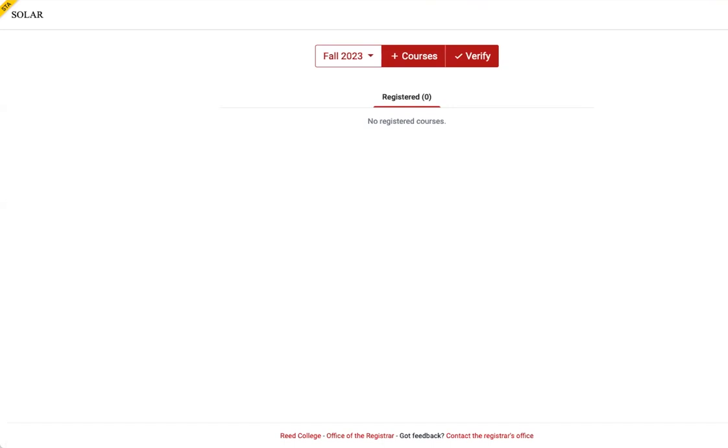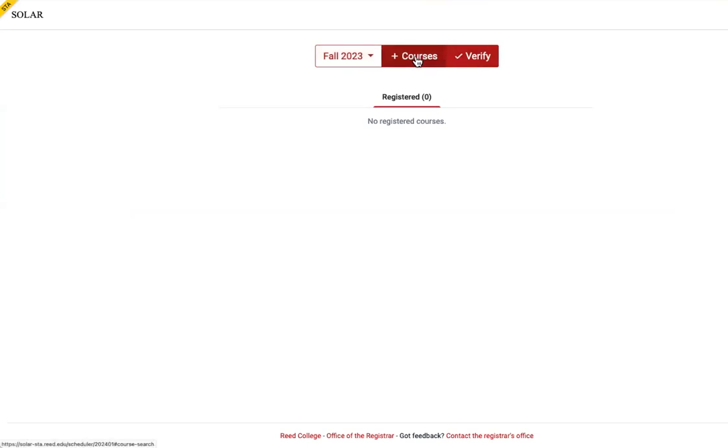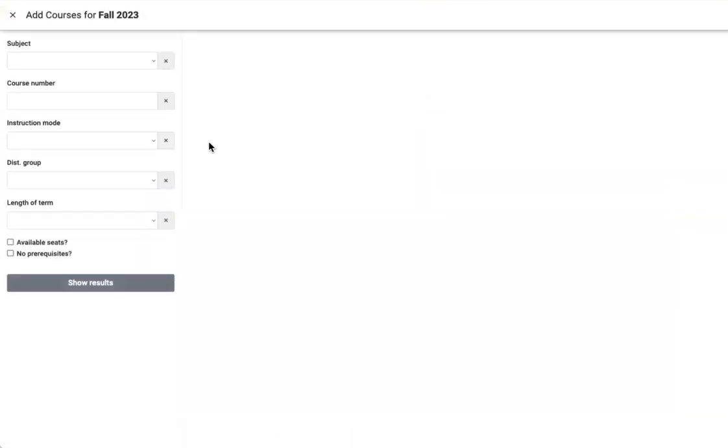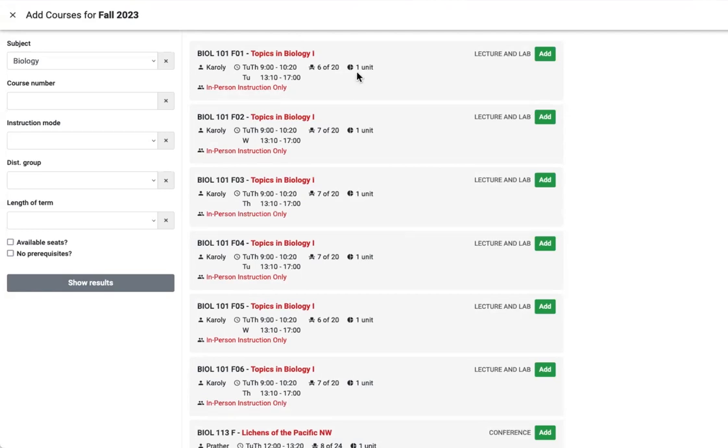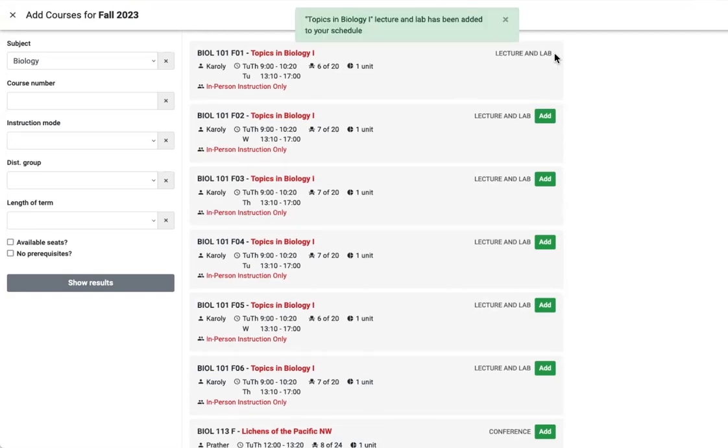To begin, select the semester fall 23. Click the plus courses button to see the list of courses. If you're thinking of being a biology major, select biology for your first choice and show results. An add button will appear for courses with seats available. For first choice, select a course with a unit value of 1, not the zero unit component. Each section of Biology 101 includes a lecture and lab with meeting times visible. Helpful messages appear confirming your selection.